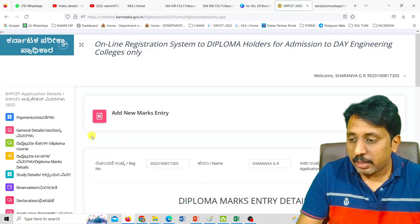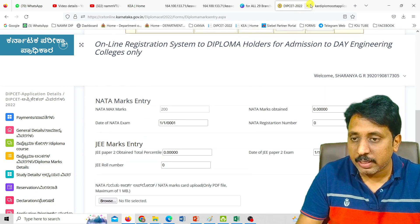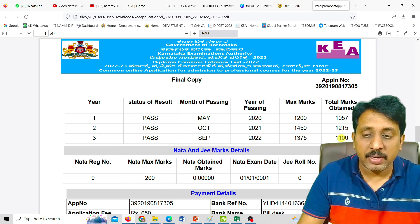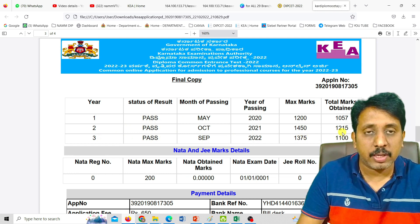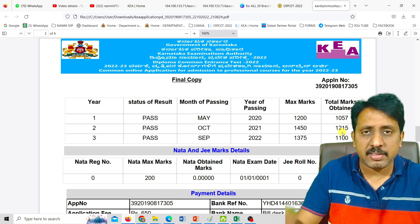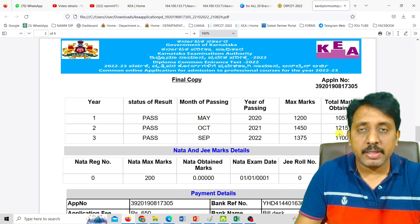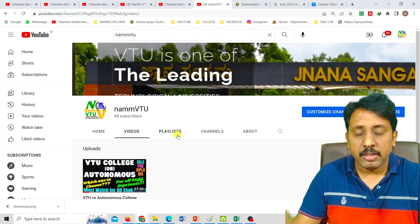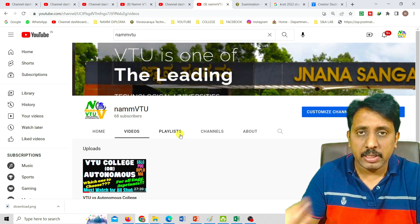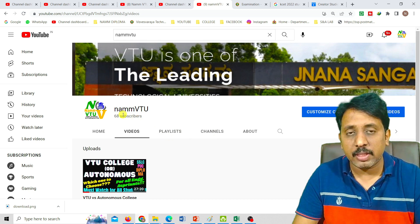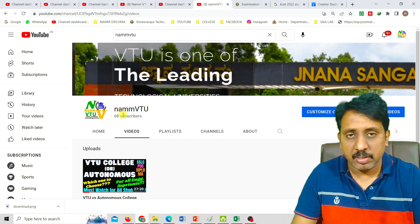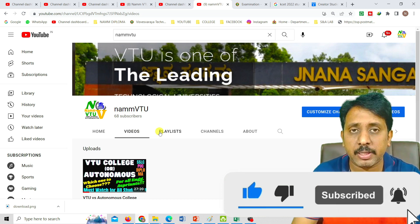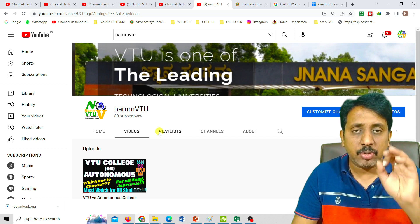Next, you can download the photocopy of the application. Done with the application editing options. We are going to update everyone and hold a live session to update the timing and clarify questions. Every video and every update in this channel is related to engineering. We are going to bring engineering-related updates from VTU.